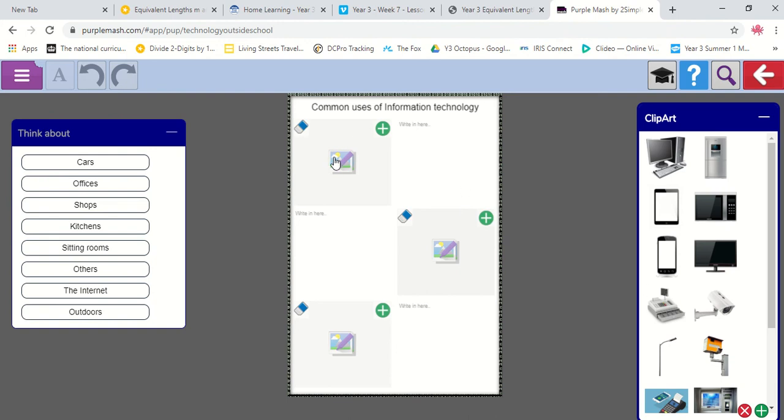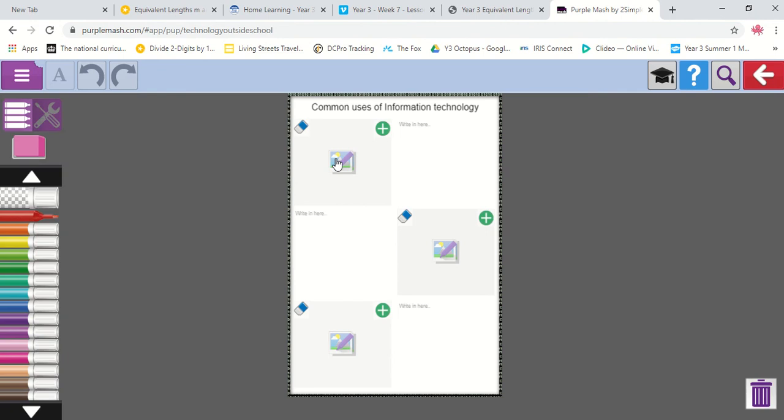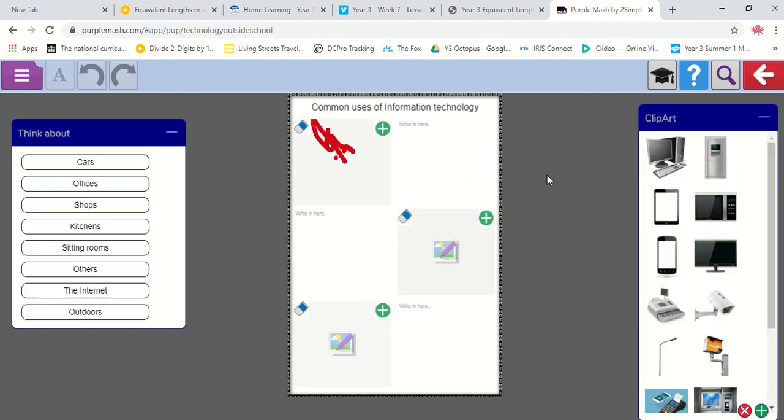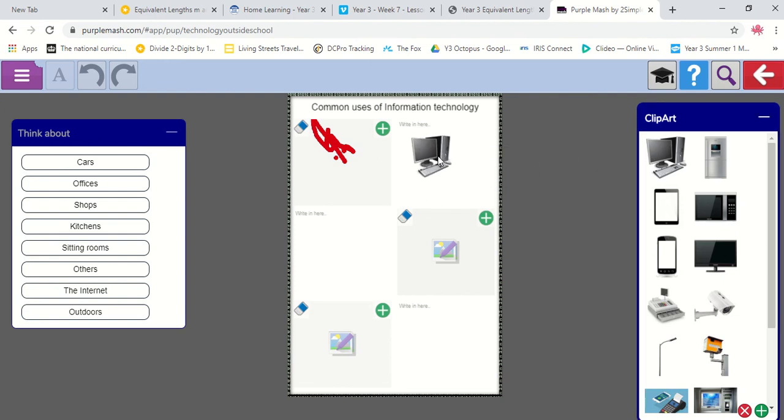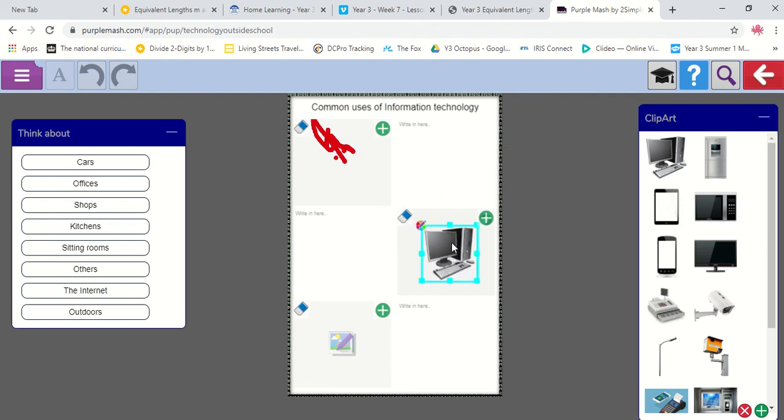So, what I can do is, if I click on this picture here, I can either draw my own picture. Beautiful. And if I click out of it, I can then put a computer in another box. So I might put a picture there.